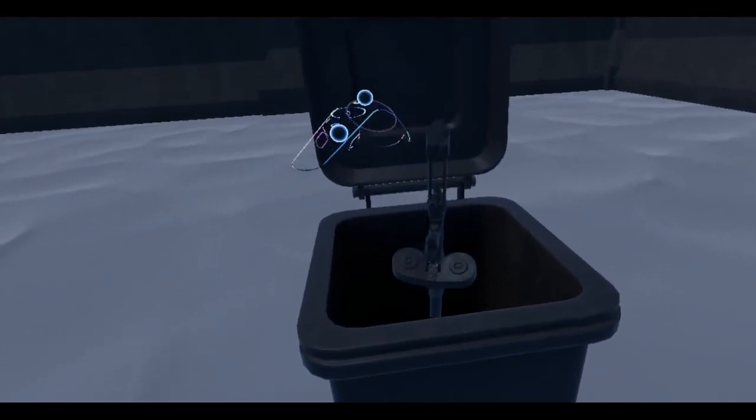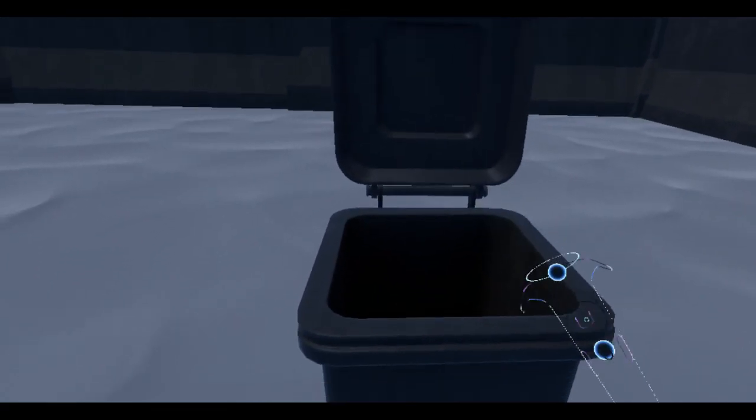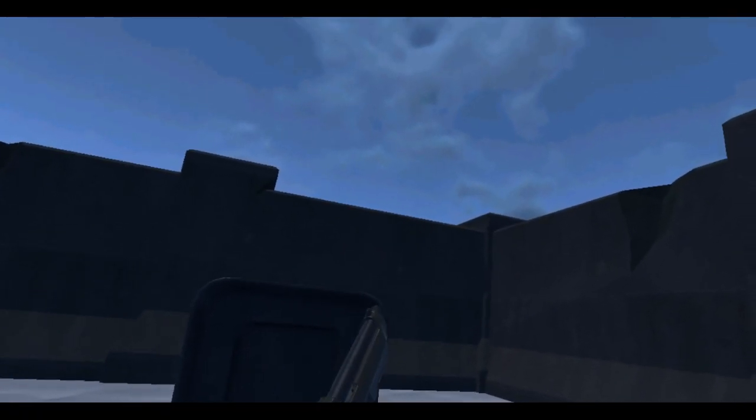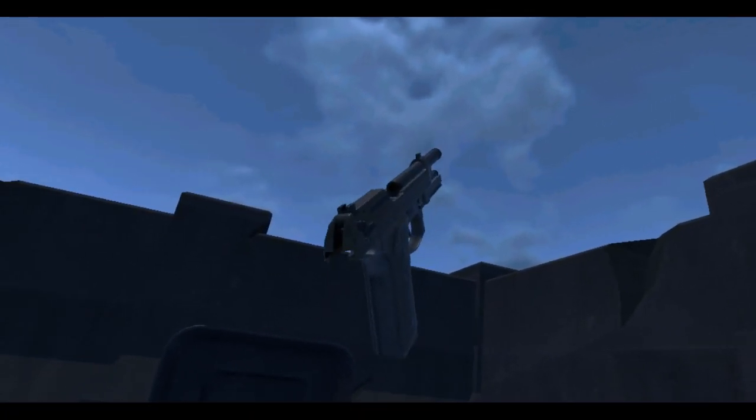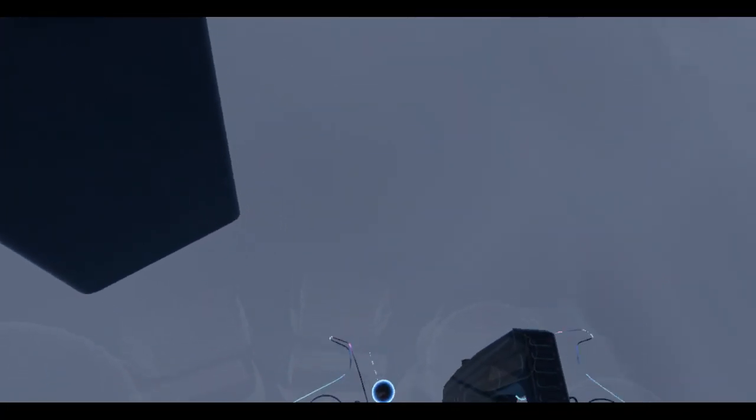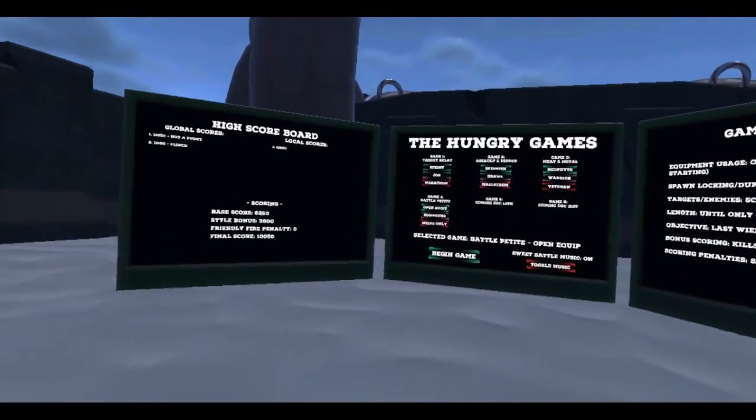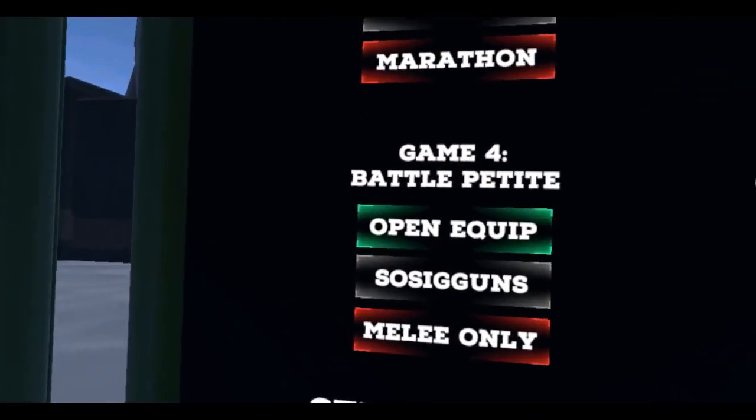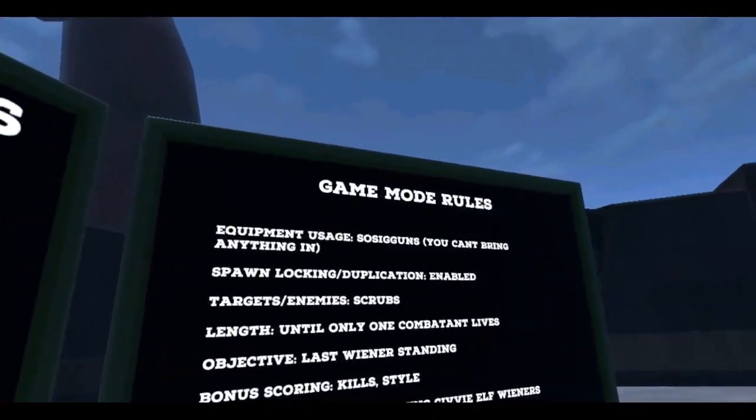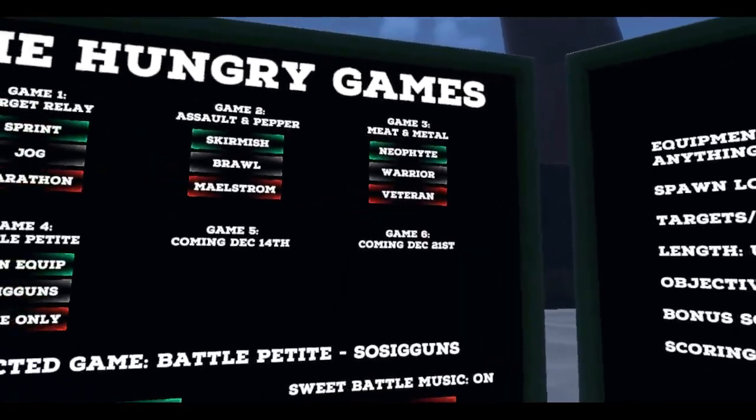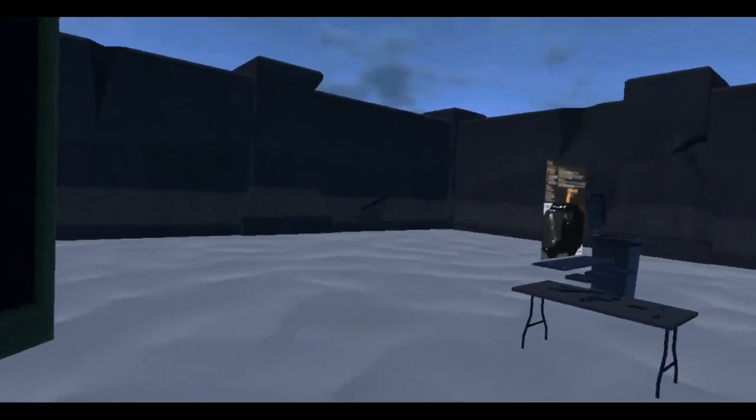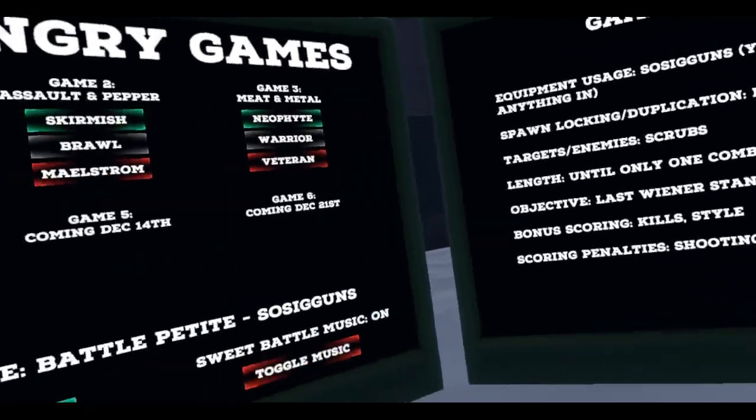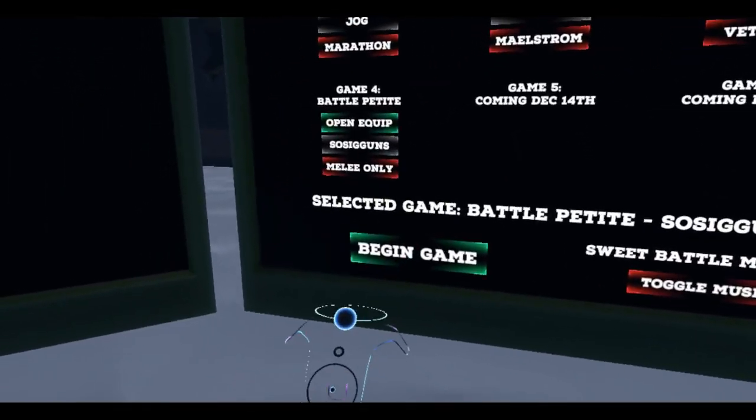All right, that's cool. We'll get rid of these. Since the next mode that I'm going to try out, I'm kind of regretting not using this Beretta. So I'm gonna use it. Let me get rid of this. All right, so the next mode is Sosig Guns Battle Petite, which means that you can only have sosig guns. So you can't use this item spawner, and you pick up whatever you find out in the field.